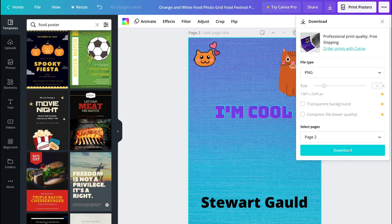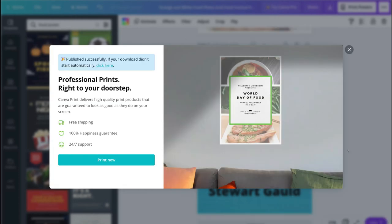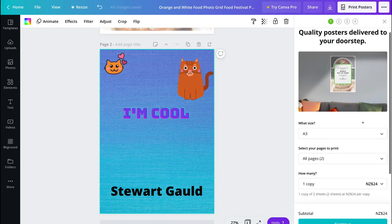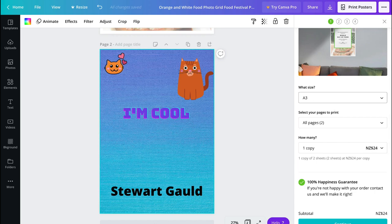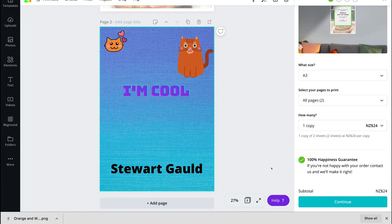Once you've selected your pages, come down here and click Download. Canva will prepare your design and within seconds it will start downloading. Another great thing about Canva is you can print any of your designs directly through Canva — click Print Now and you can get a quality poster printed and delivered to your doorstep. You just need to select the size, total pages, number of copies, and Canva offers a 100% happiness guarantee.